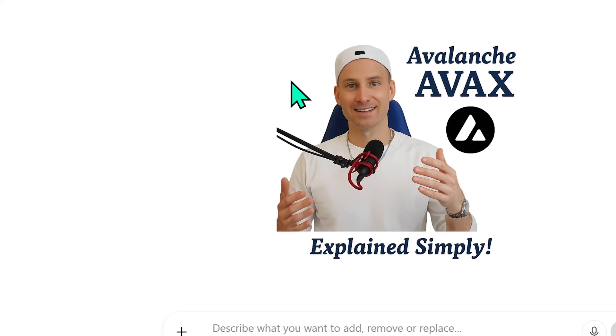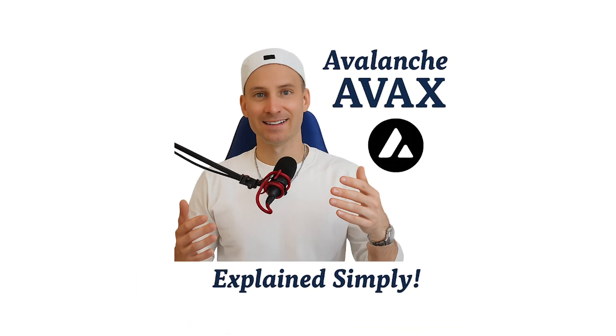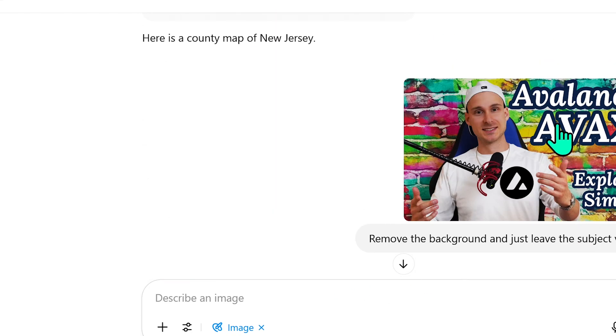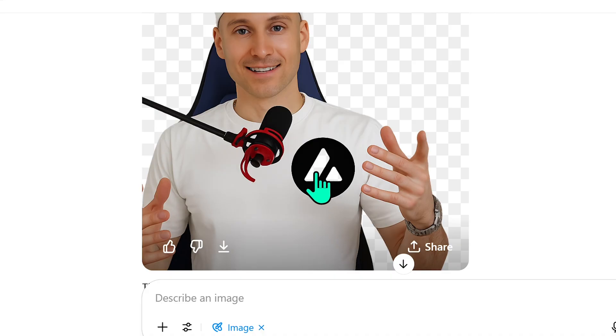ChatGPT 4.0 produced something that doesn't look like me at all — it looks like a cook at Olive Garden. ChatGPT 4.1 was closer but still missed the mark: I have four fingers in the original but the AI gave me three. It also changed my long-sleeve rolled-up shirt into a T-shirt around my biceps. When I checked the PNG file, I could see it had actually cut through my chest, creating a transparent hole — visible when I changed the background color.